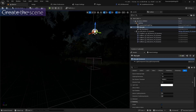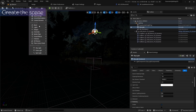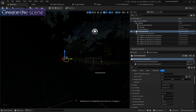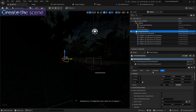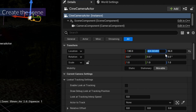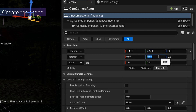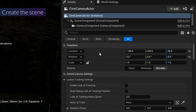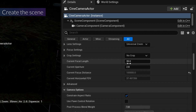Next, I'm going to add the camera and change the location to minus 140, 4, 5. I'm also going to change the focal length to 15.